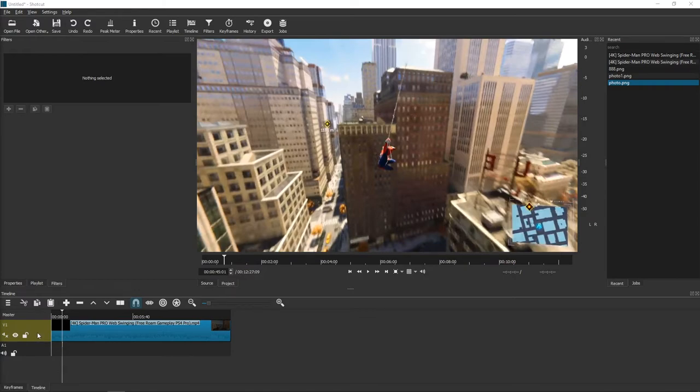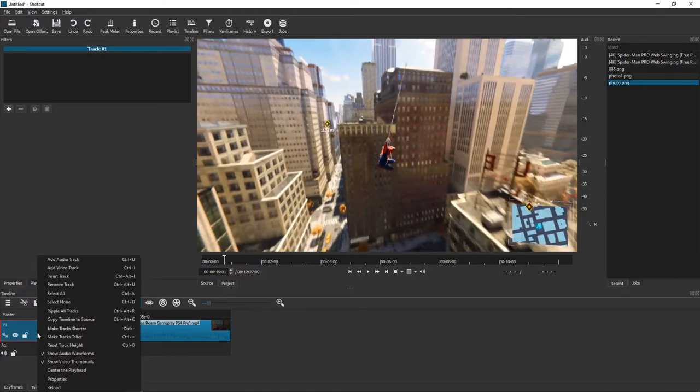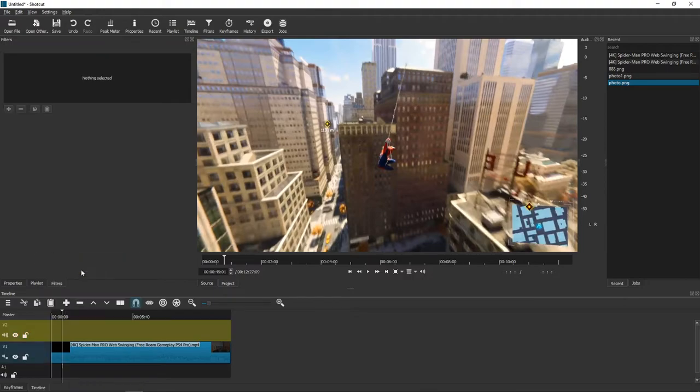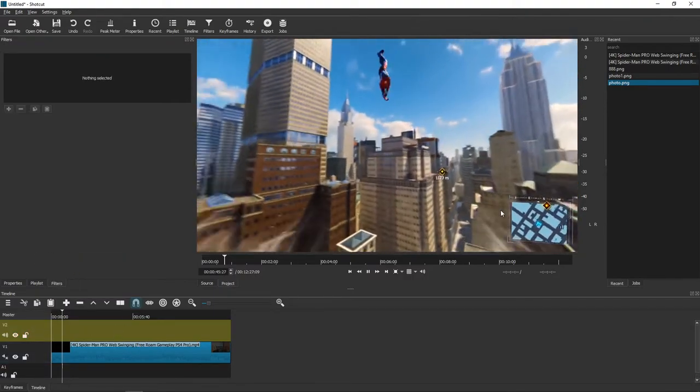First what you want to do is just click here and add video track. So we have two video tracks.